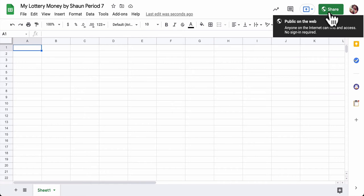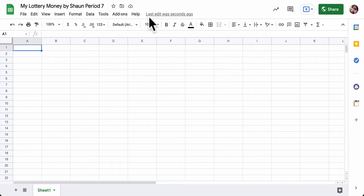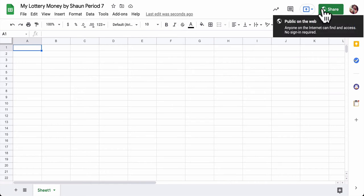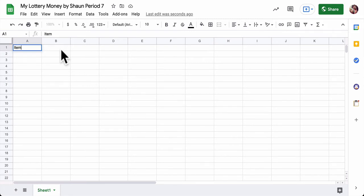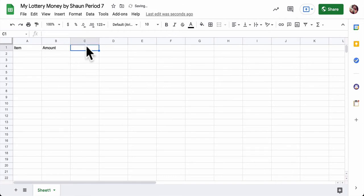Okay, so at this point you have a spreadsheet with a title. You've shared it with the district or made it public. That's even better. Now we're going to enter some headings. Type in the word item. Then type in the word amount.